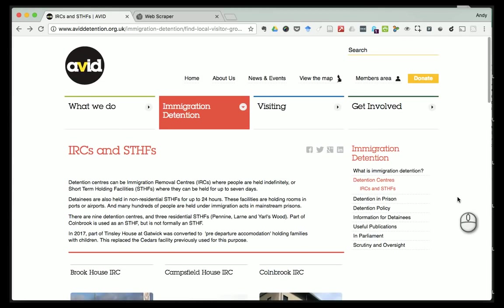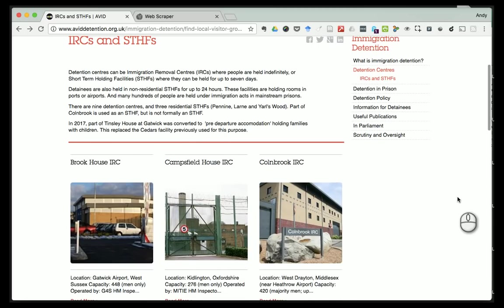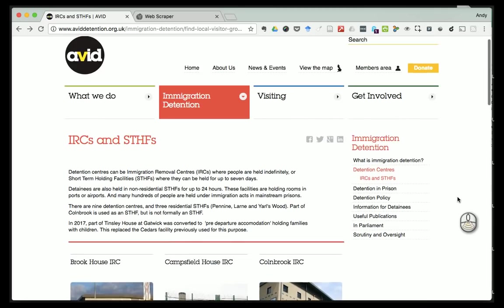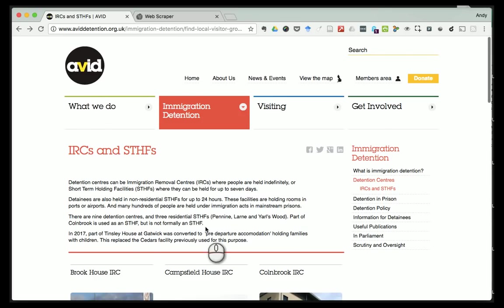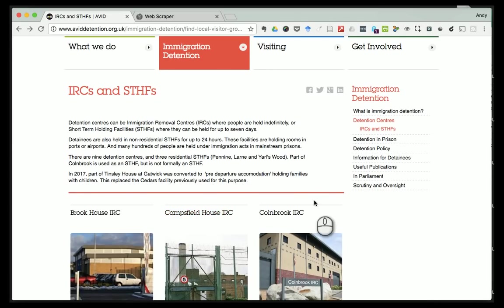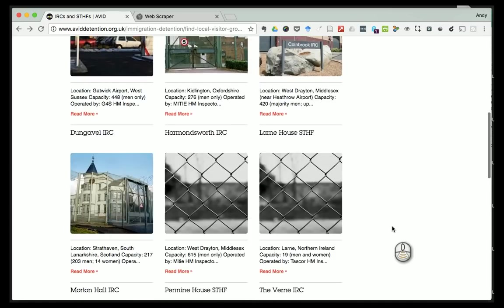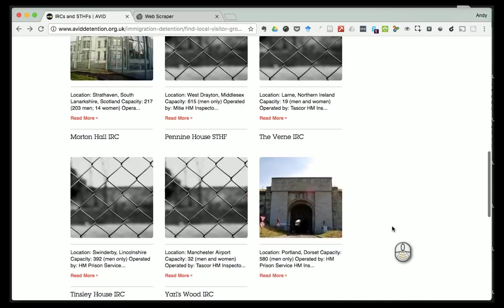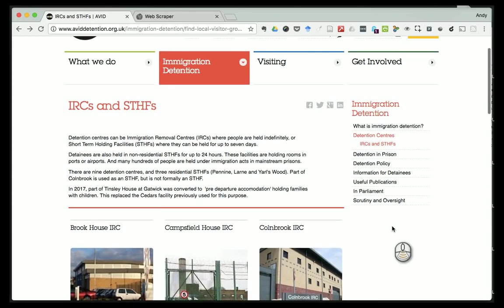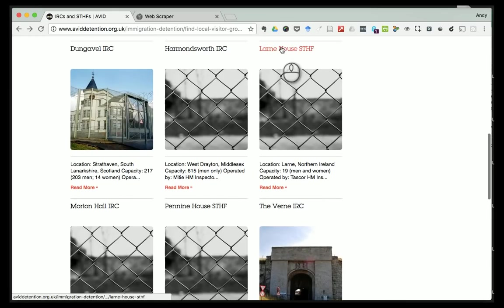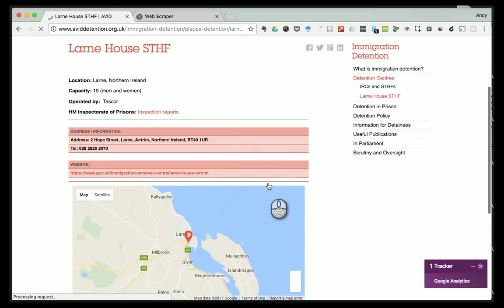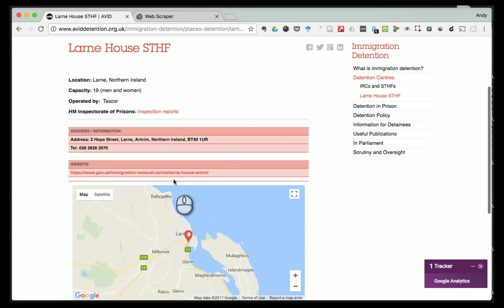In this video I wanted to talk through the process of doing some basic web scraping. I have an example here which is a website that relates to detention centers. This is AVID, an organization that does visits to detention centers. On their website they've got a really convenient list of all the immigration detention centers around the UK, and if I click on one of those and follow it through, it's got location, capacity, and all the bits of useful information including a map.